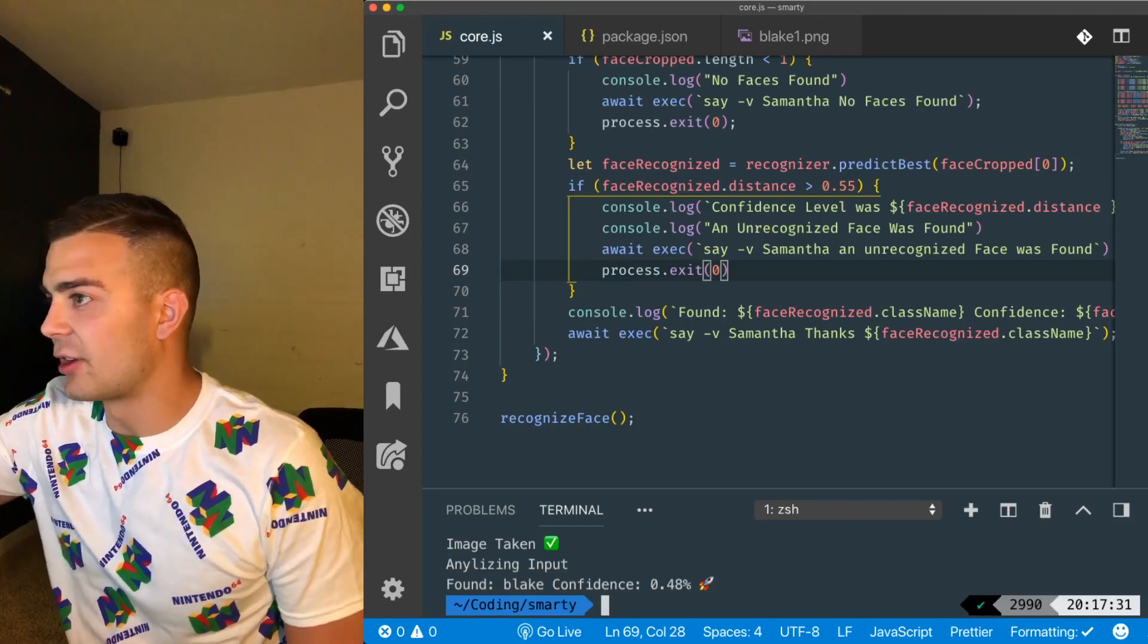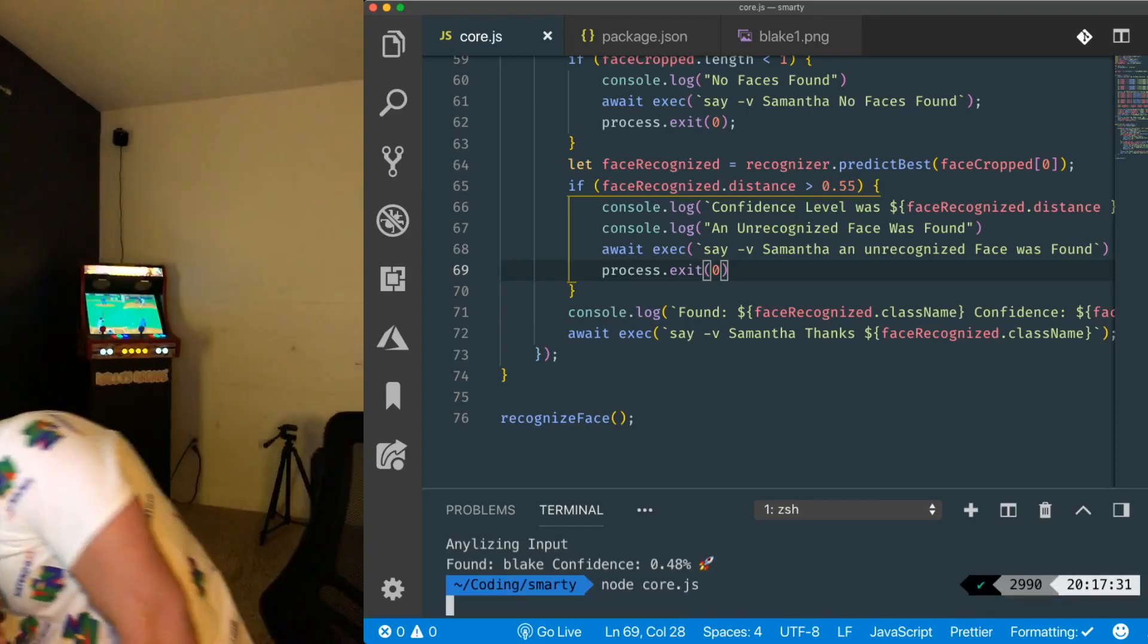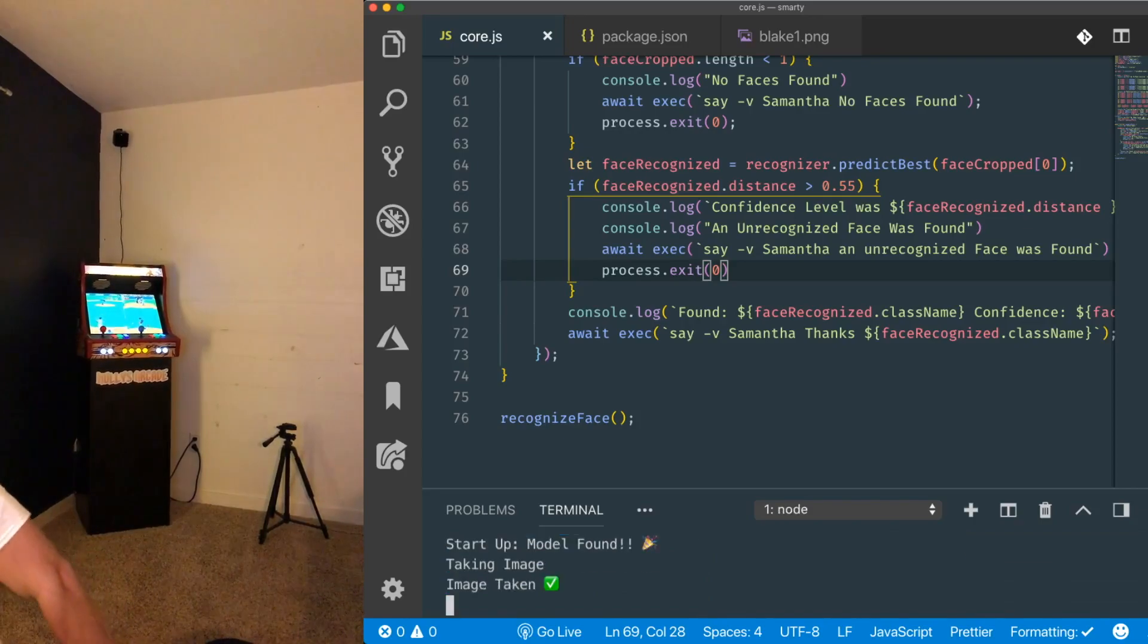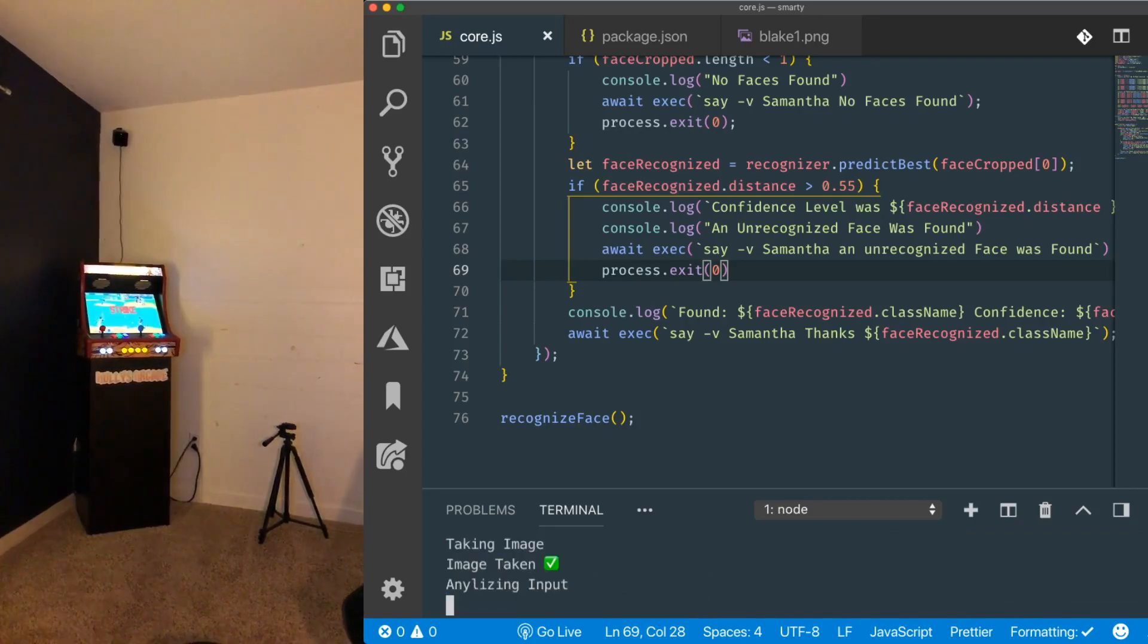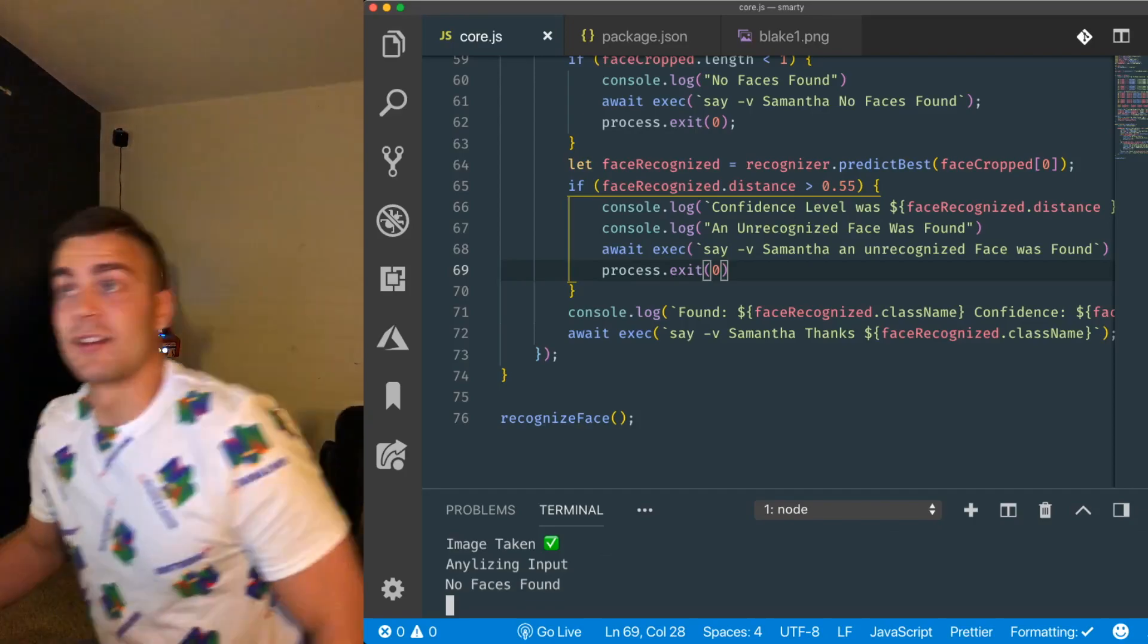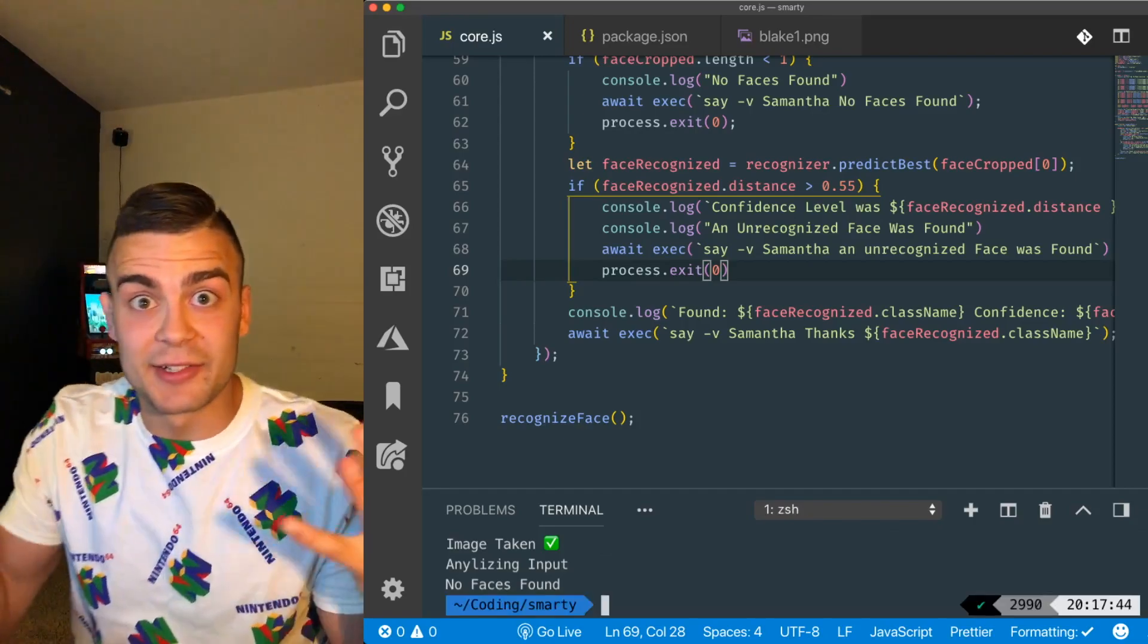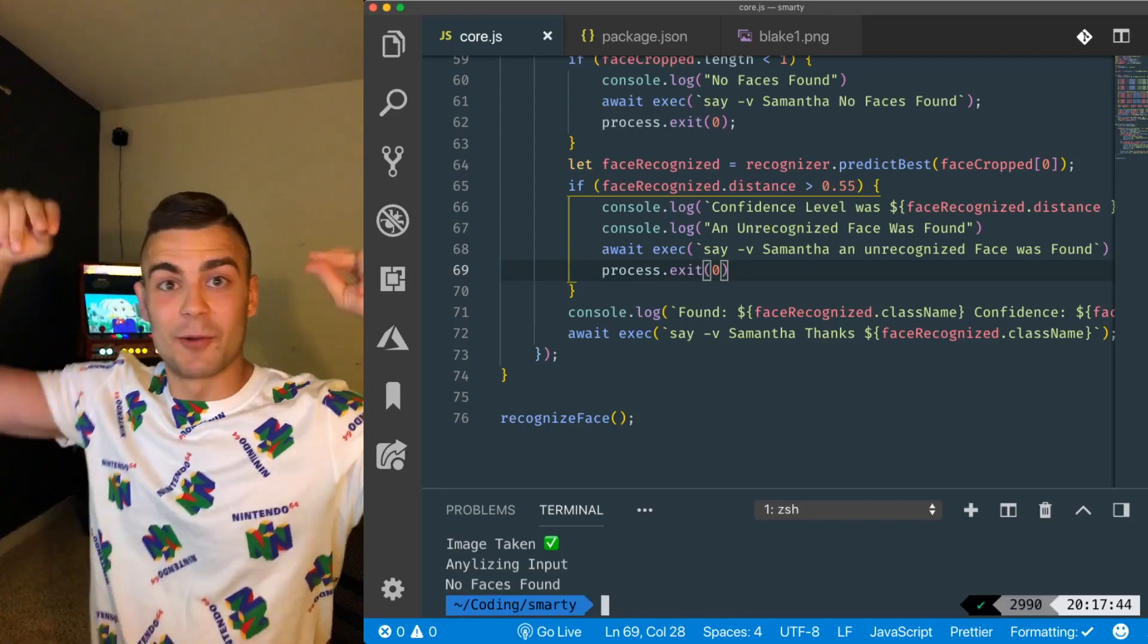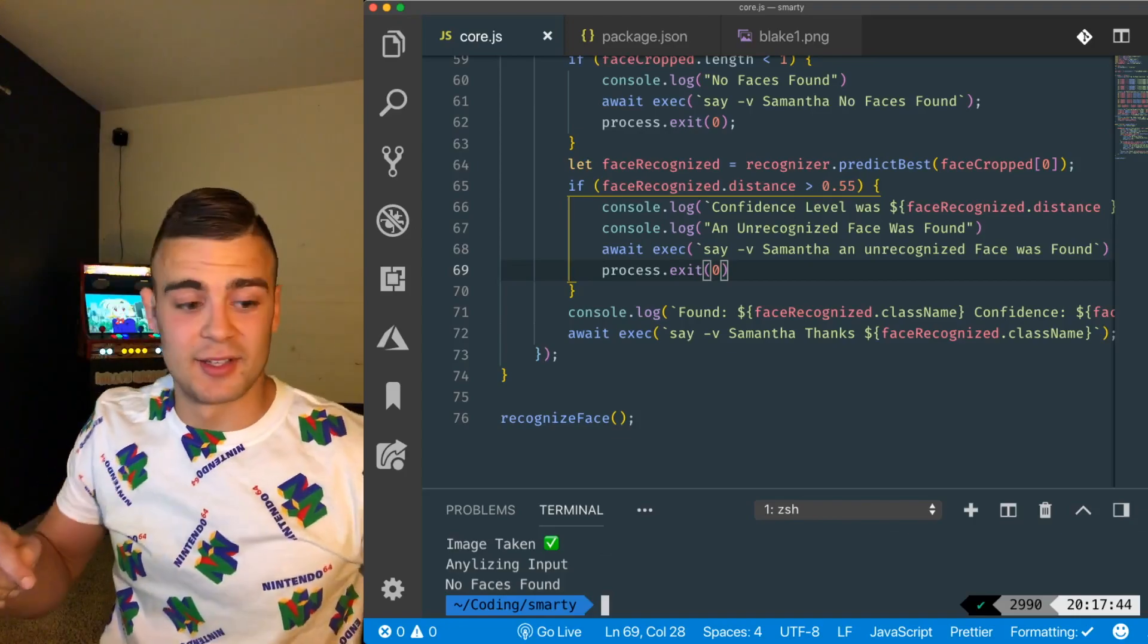Now let's try to test it. Let's see if I get out of frame. No faces found. Yeah, because there was literally no faces. Nothing. That works.